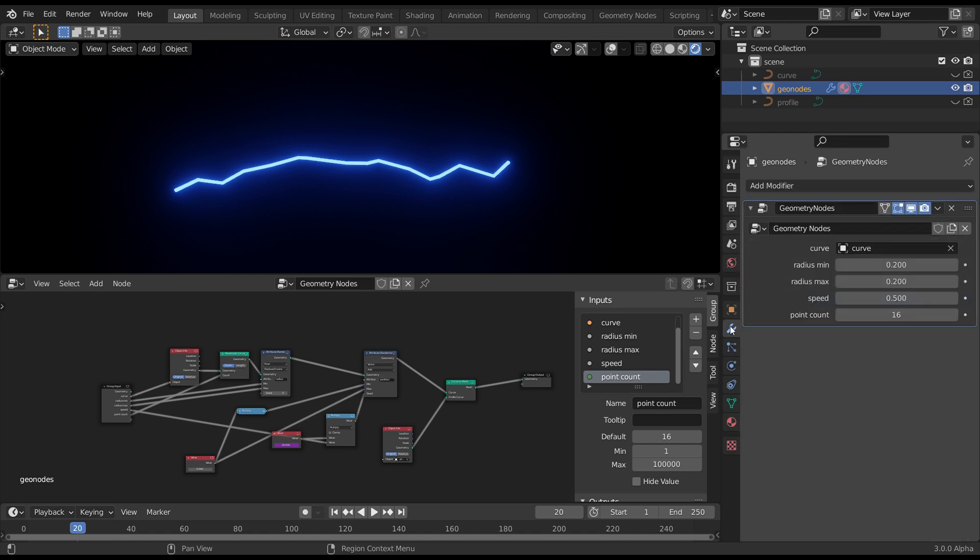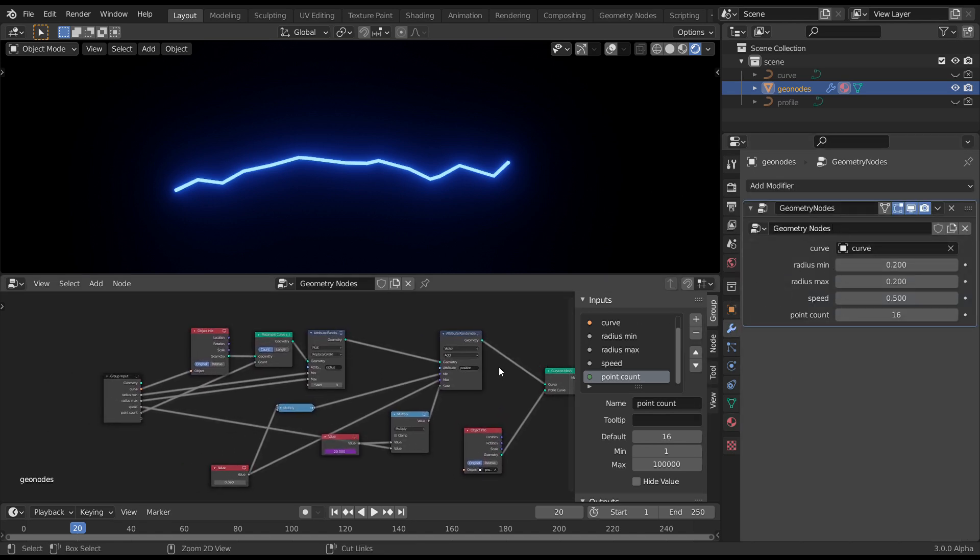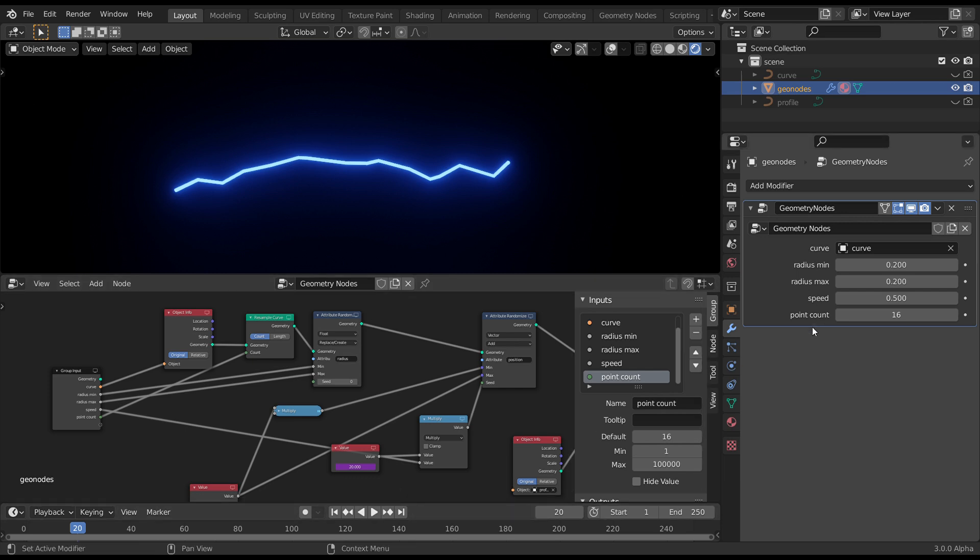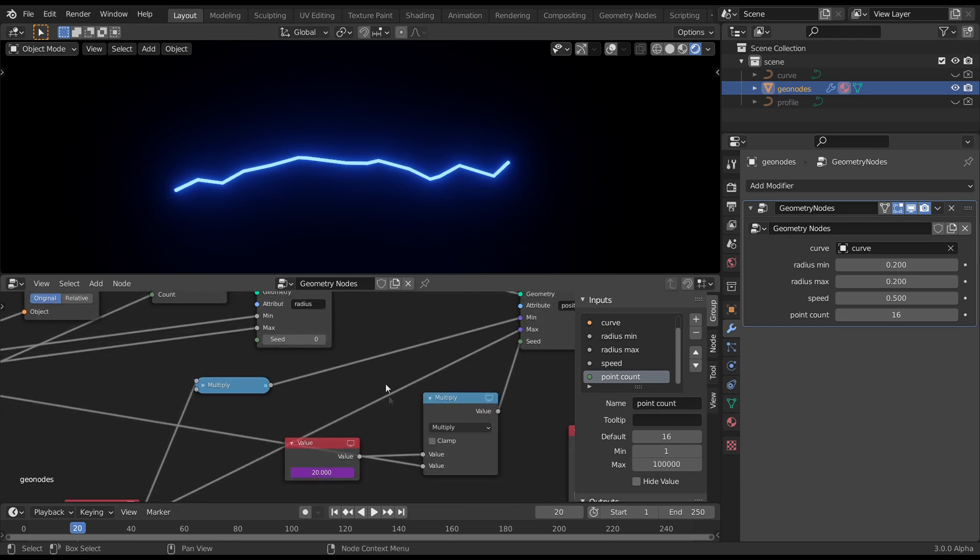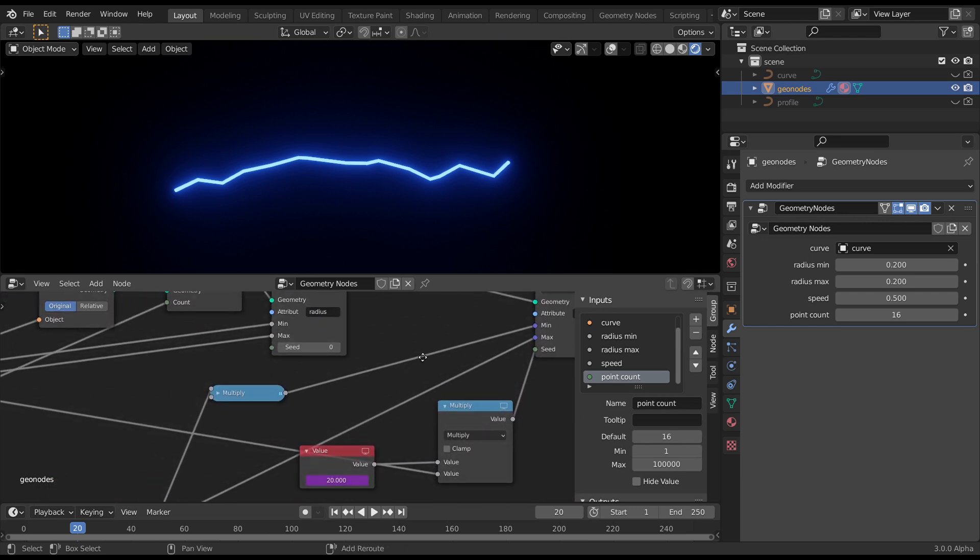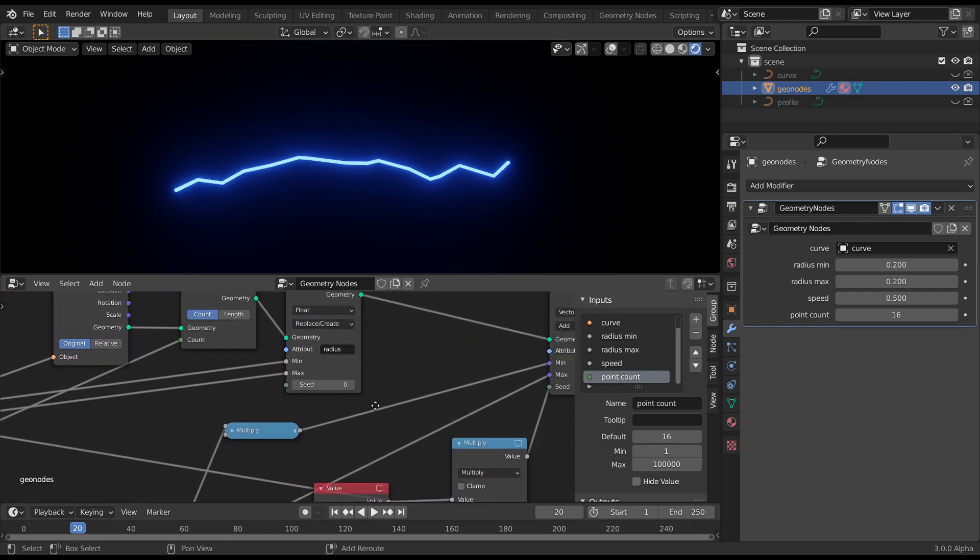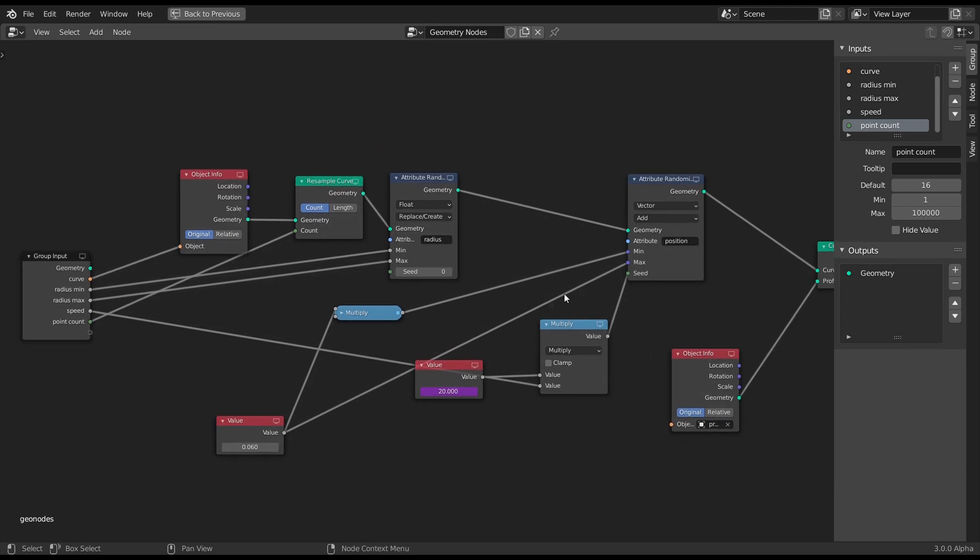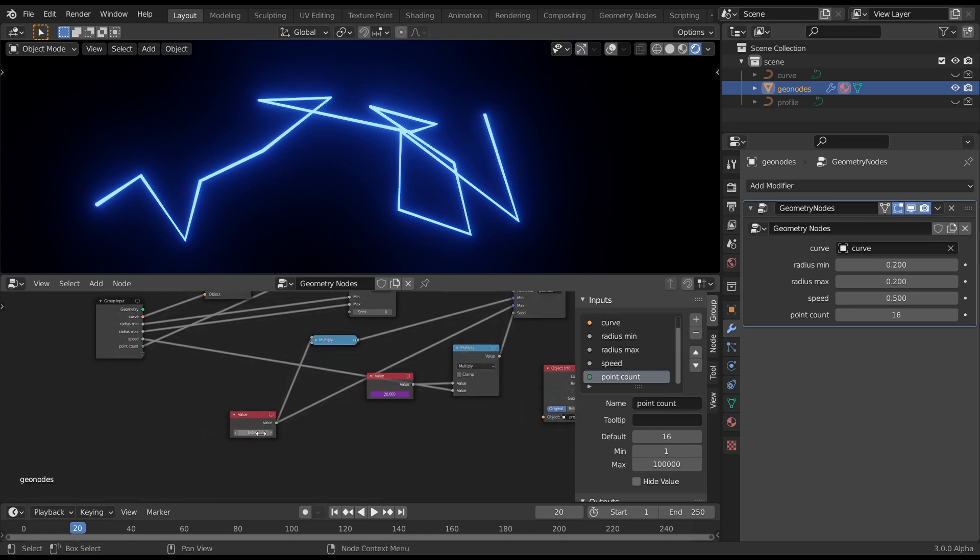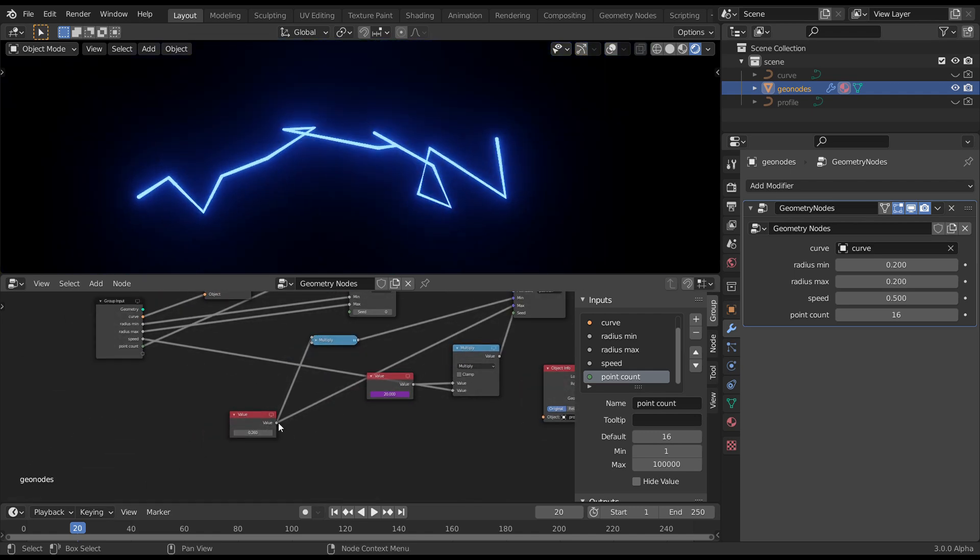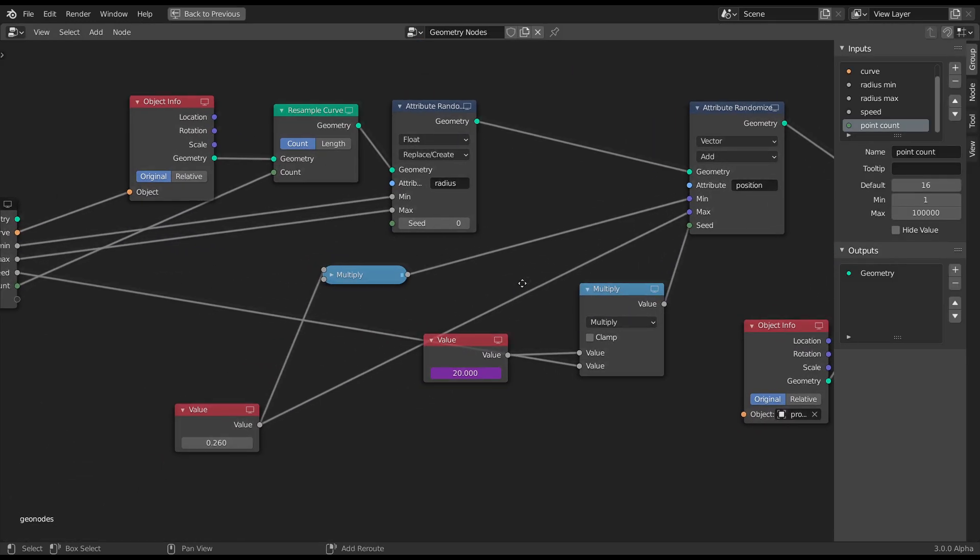Okay now just as a final thing, come back to our parameters here. You'll notice now we can control everything from the top level. The only thing we don't have control over is the amount of this displacement. Because at the moment, this position is being controlled by this.